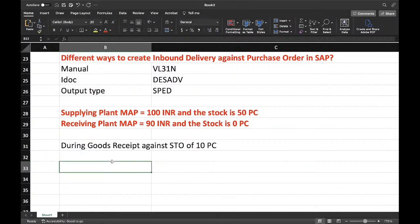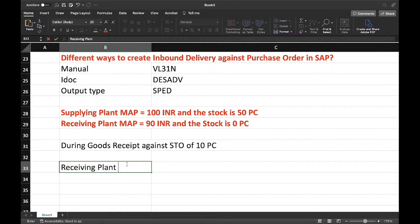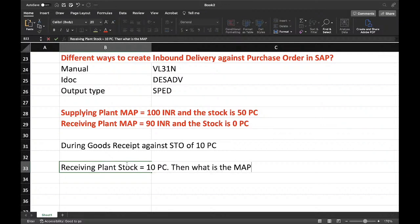Now let's take it that goods received against STO of 10 pieces. So the supplying plant is moving 10 pieces to the receiving plant and goods received is also completed. Now, receiving plant stock equals to 10 pieces — then what is the MAP?